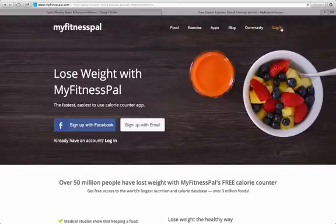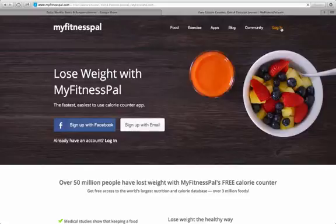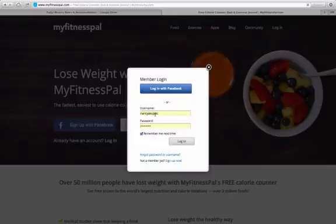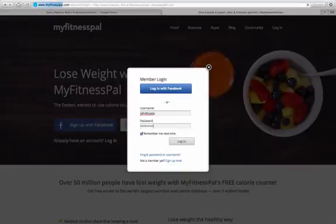So what you're going to do — this is what you see at the MyFitnessPal website. Based on the recommendations I went over with you, you should have a preset number of calories that you're looking to take in. So you're going to start by logging in with your username and your password.